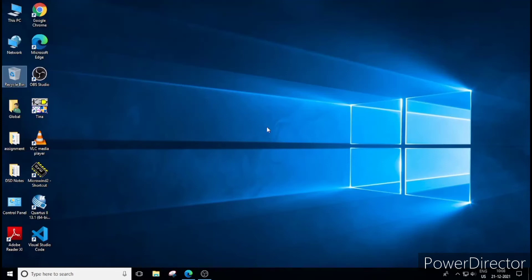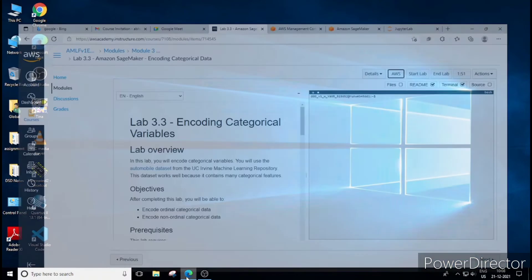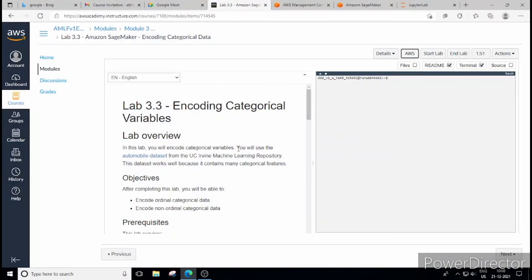Welcome guys in this new lecture of AWS AIML lab series. In the last lecture we performed lab 3.2 and in today's lecture we are going to see what we have got in lab 3.3. This is AWS AIML series from AWS AIML Academy course.